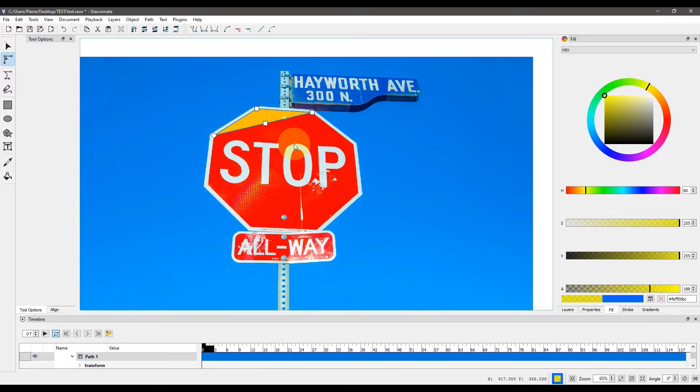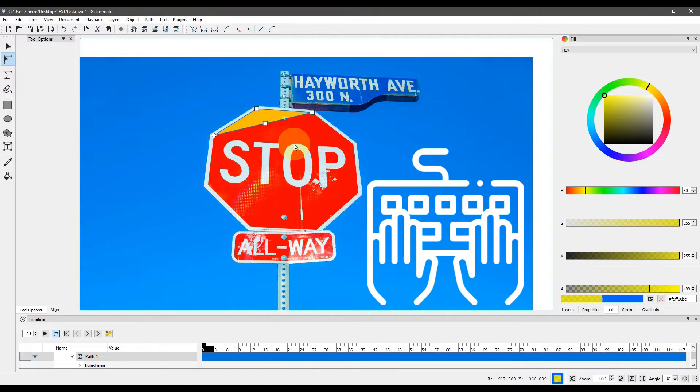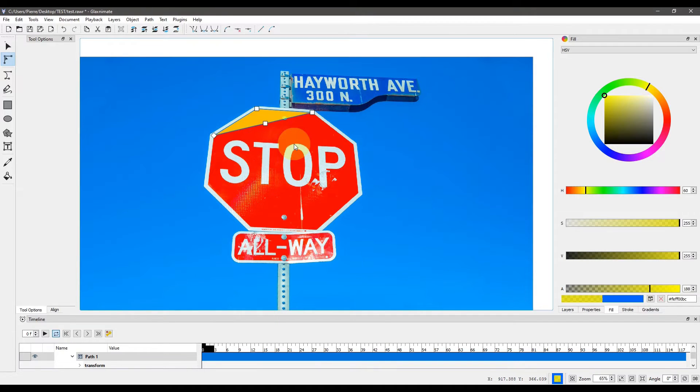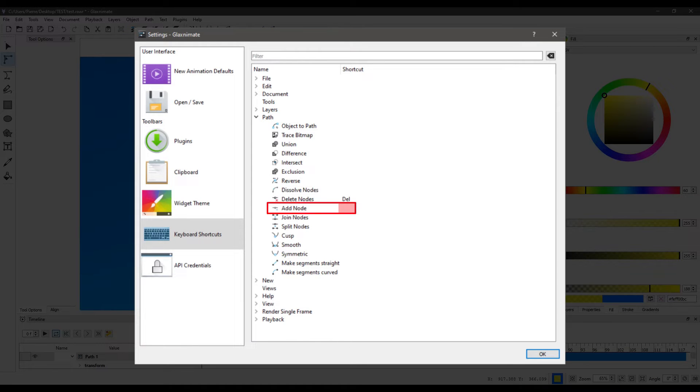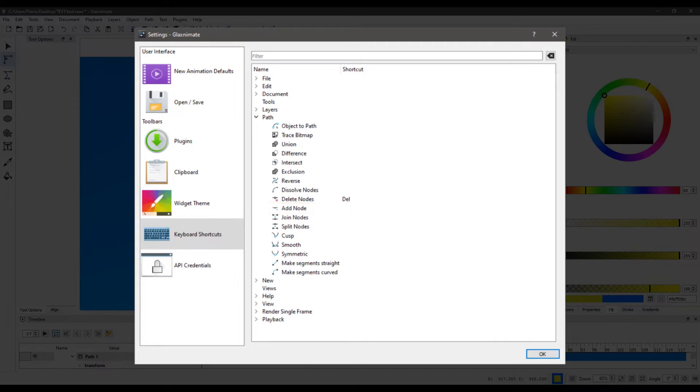The solution? Definitely a keyboard shortcut. Initially, there is no keyboard shortcut assigned to adding a node in GlaxneyMate. Let's fix this.